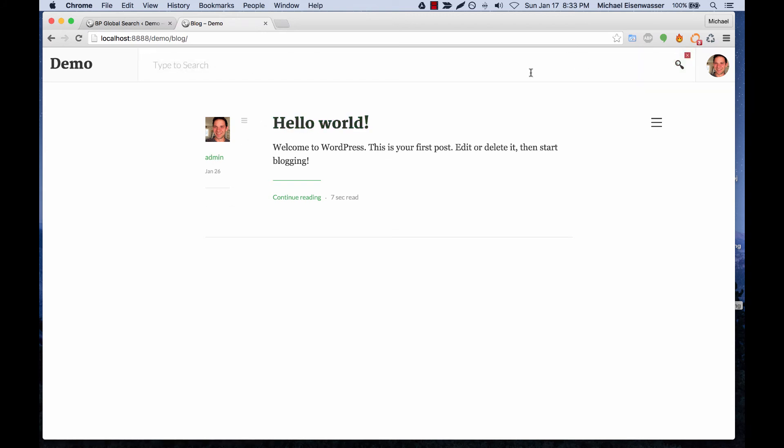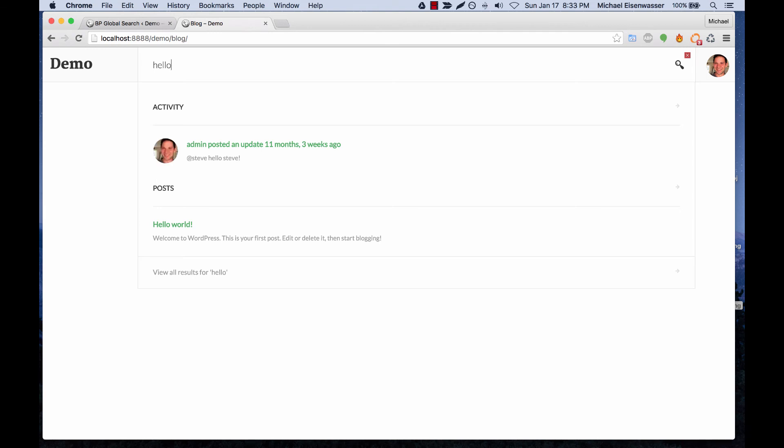So I can type hello and you can see the blog post as well as the associated activity post.